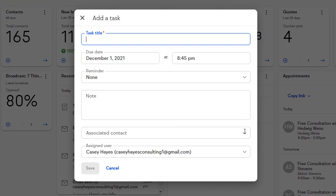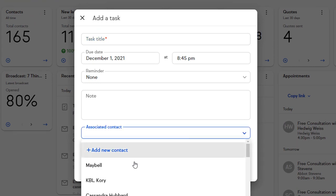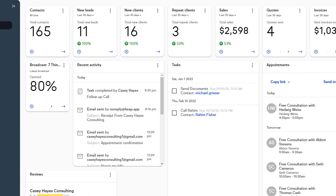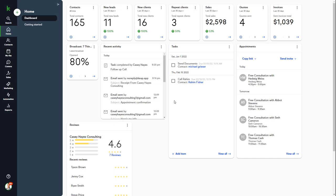Tasks also include the instructions of the task, the contact the task is associated with, and the user in your app the task is assigned to. To complete the task, just check the box.